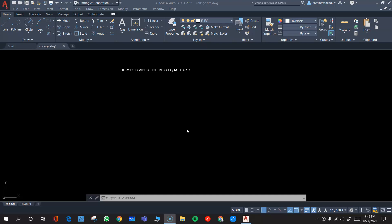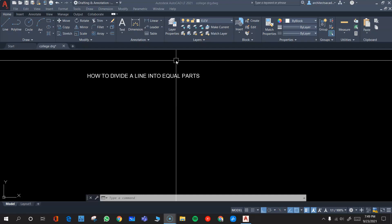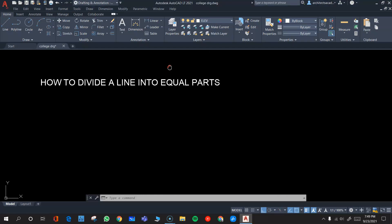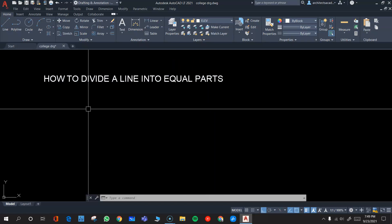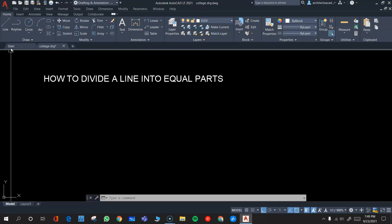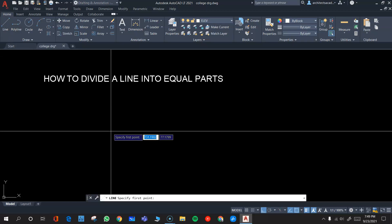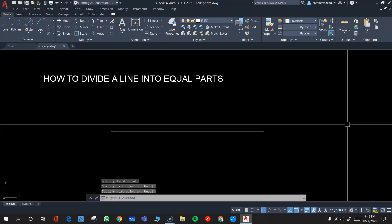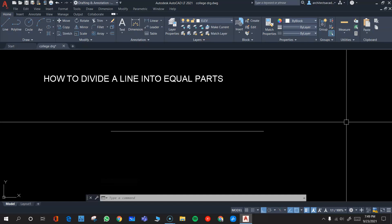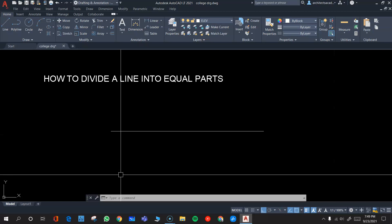Hello and welcome to another video lecture on AutoCAD. Today's lecture is going to be how to divide a line into equal parts. It is a very easy thing to do in AutoCAD. If you have a line of any dimension and you want to divide it into equal parts — say five equal parts — the command you use for that is DIVIDE.